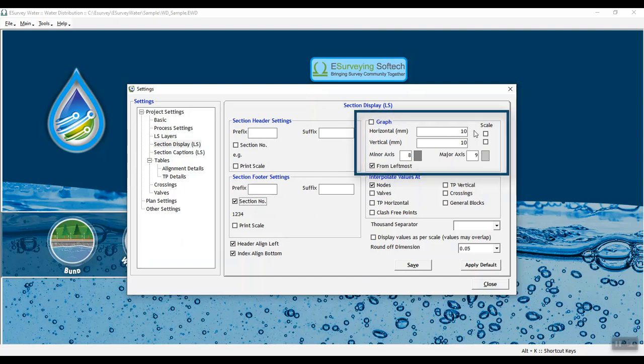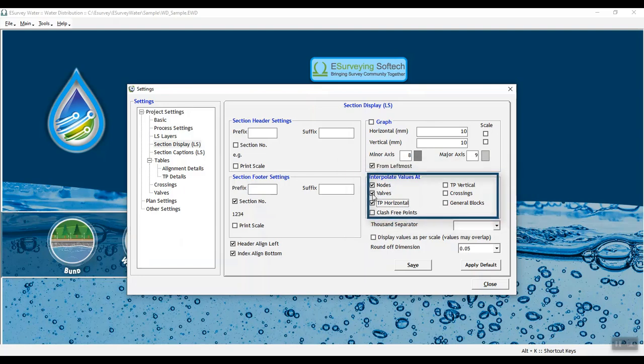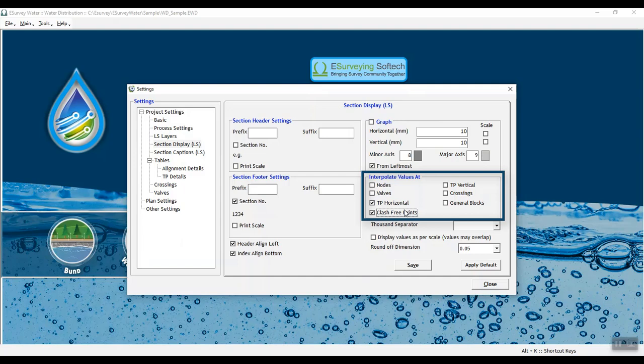In Interpolate Values At, tick any checkbox and the Chain Age in the respective profile will be displayed. For example, if you select the nodes, then all nodes available in the alignment will be displayed with Chain Ages and with all the respective values.